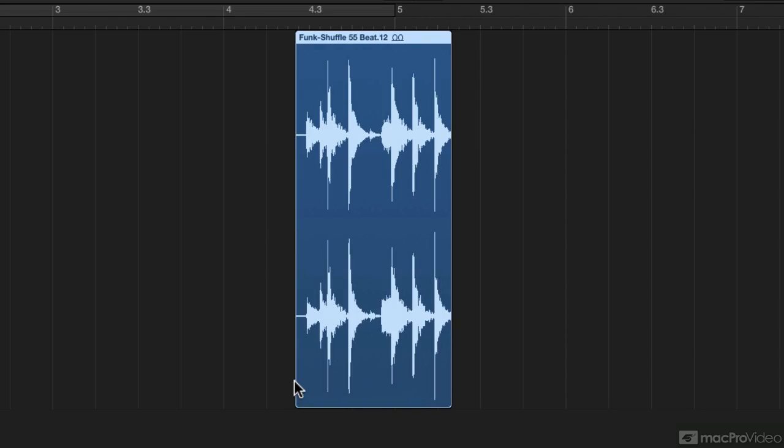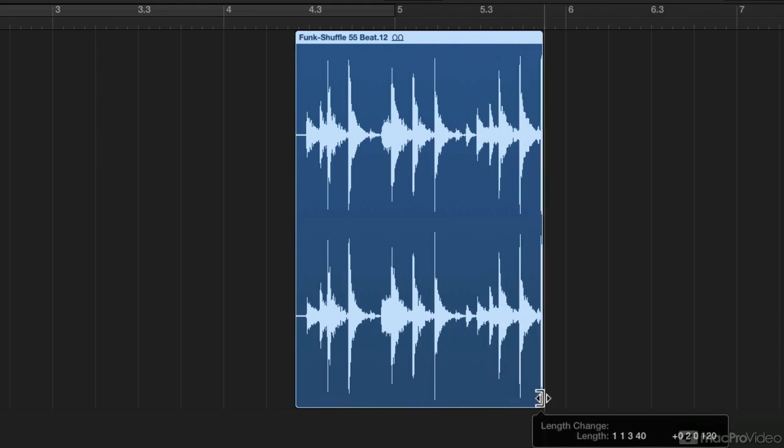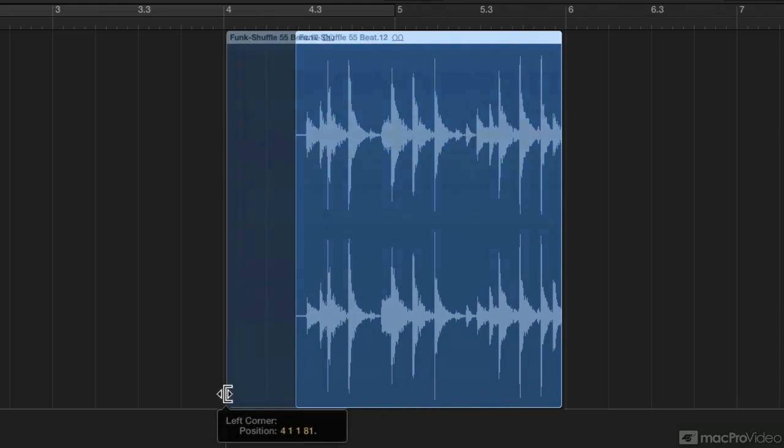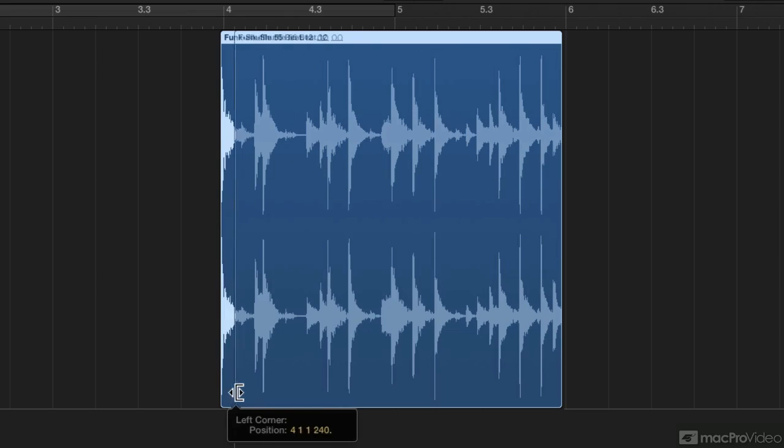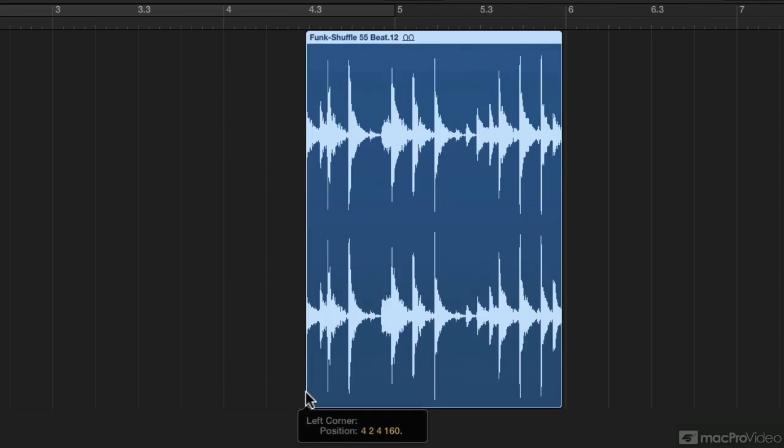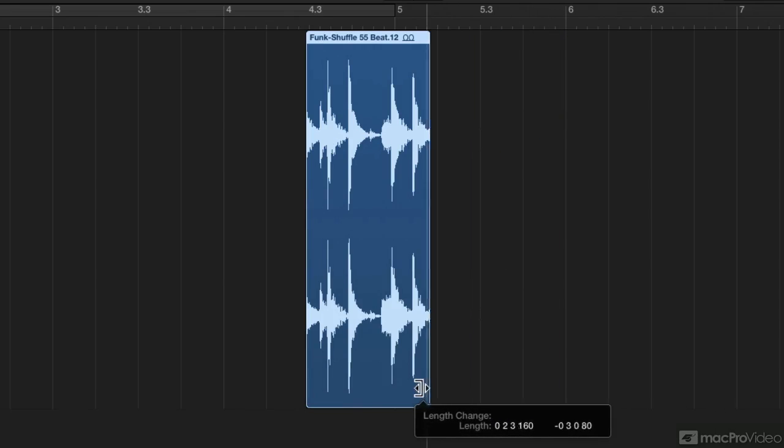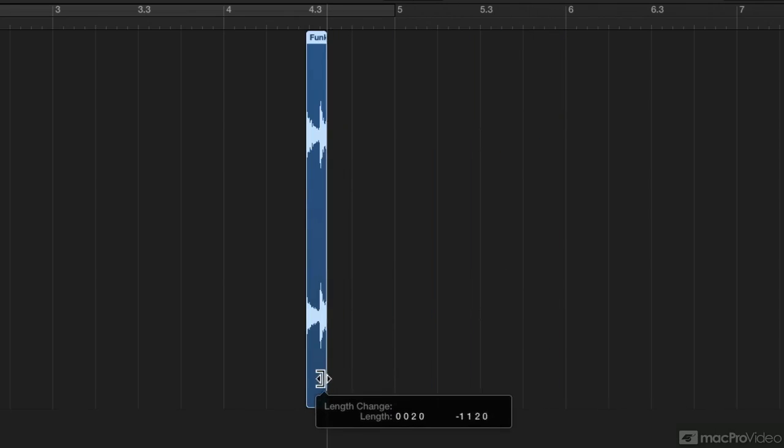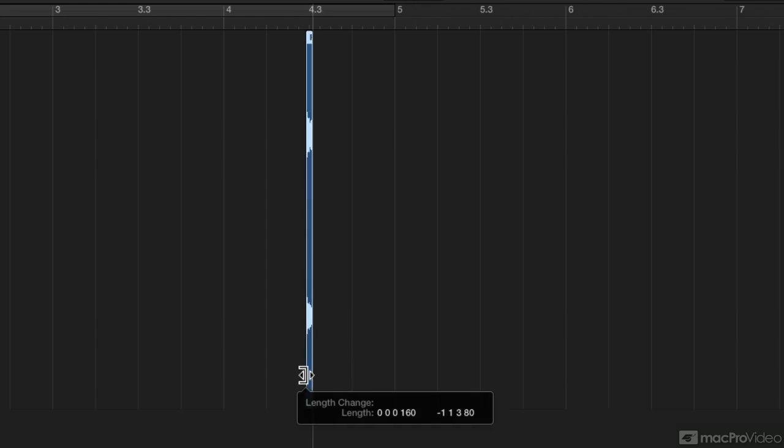Now remember, an audio region is just a pointer to a parent file that's on the hard drive. So this is like my mom's drapes. When I click and drag this way, I'm opening those drapes to reveal what's actually on the parent file. And when I drag this way I'm also revealing. But when I click and drag to the left from the front, then I'm closing those drapes. And from the right on the back I'm also closing those drapes, all the way down to where I can't see almost anything.